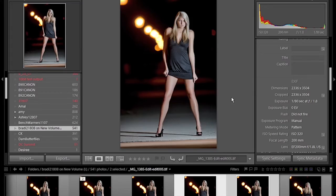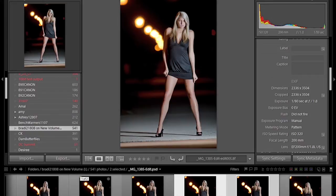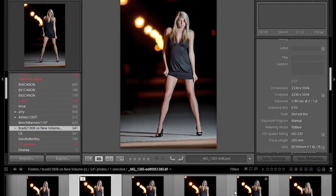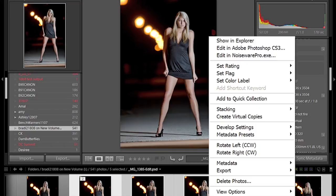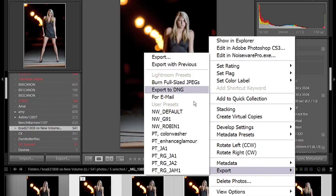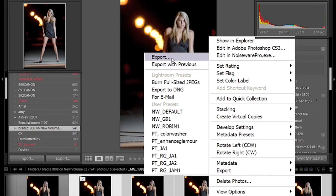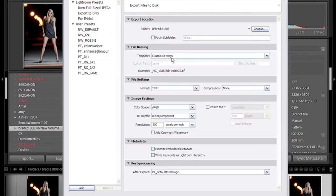To use the export functionality in Lightroom, we're going to select one or more images. Here we're going to pull up a few with shift-click. Right-click on the image, select export.